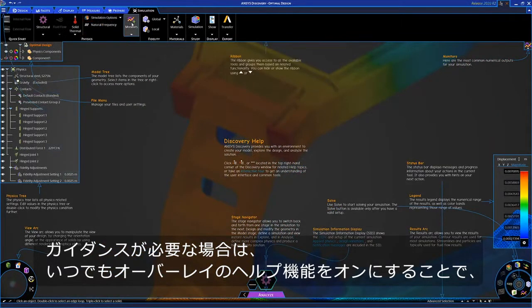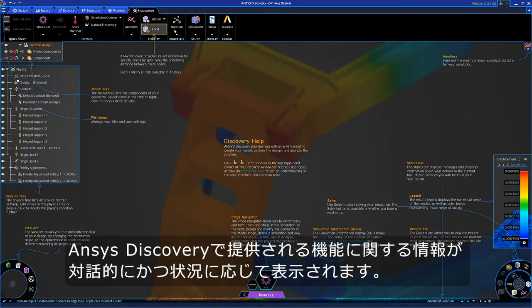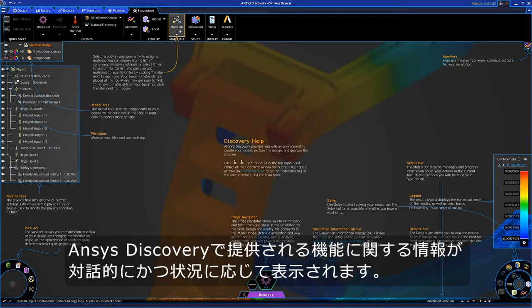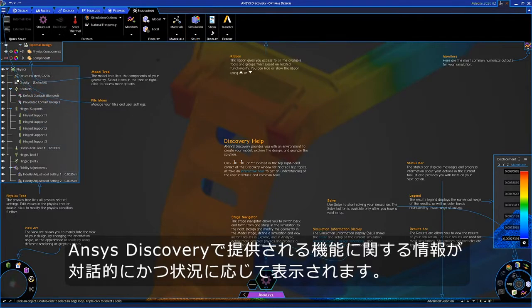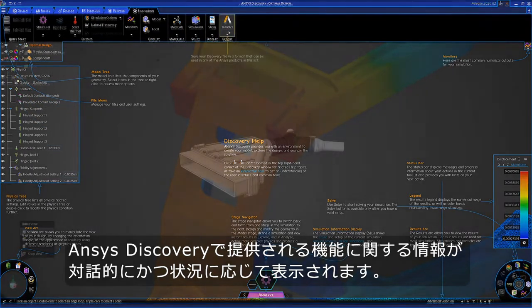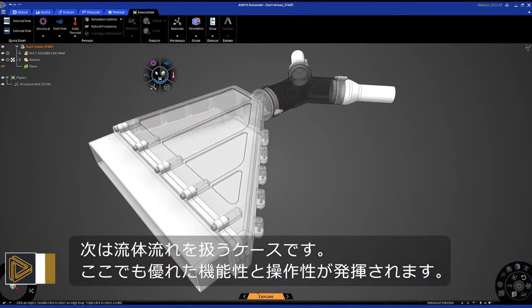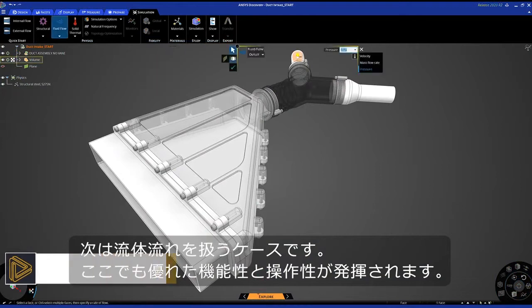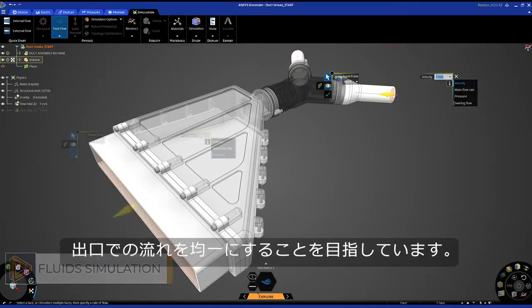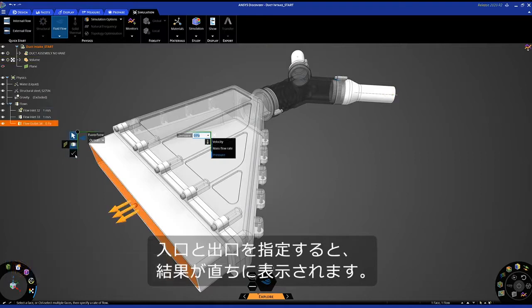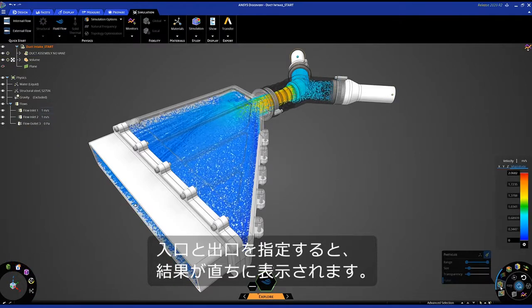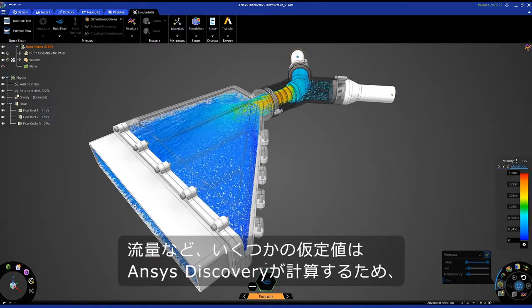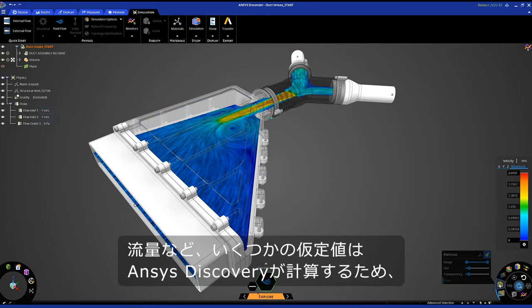We'll move to a fluid flow study where you'll see the same power and ease of use. My goal is to have a uniform flow at the outlet. After I designate the inlets and outlets, results immediately appear. Discovery makes certain assumptions for you, such as flow rates, so you can quickly see the results and trends.